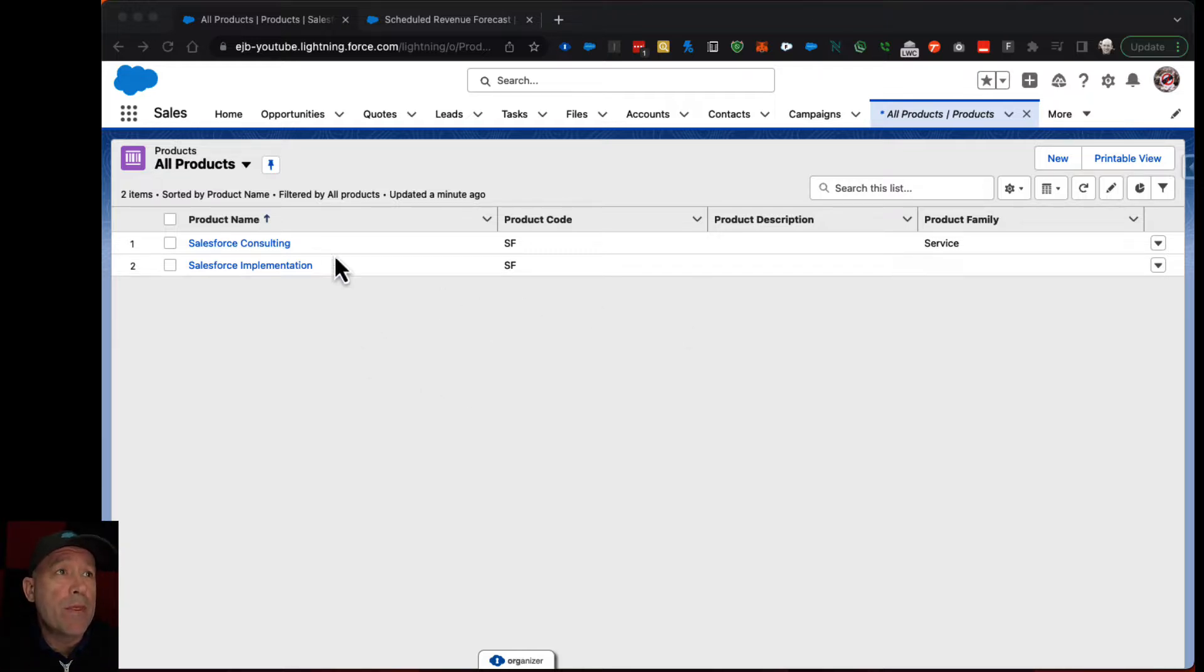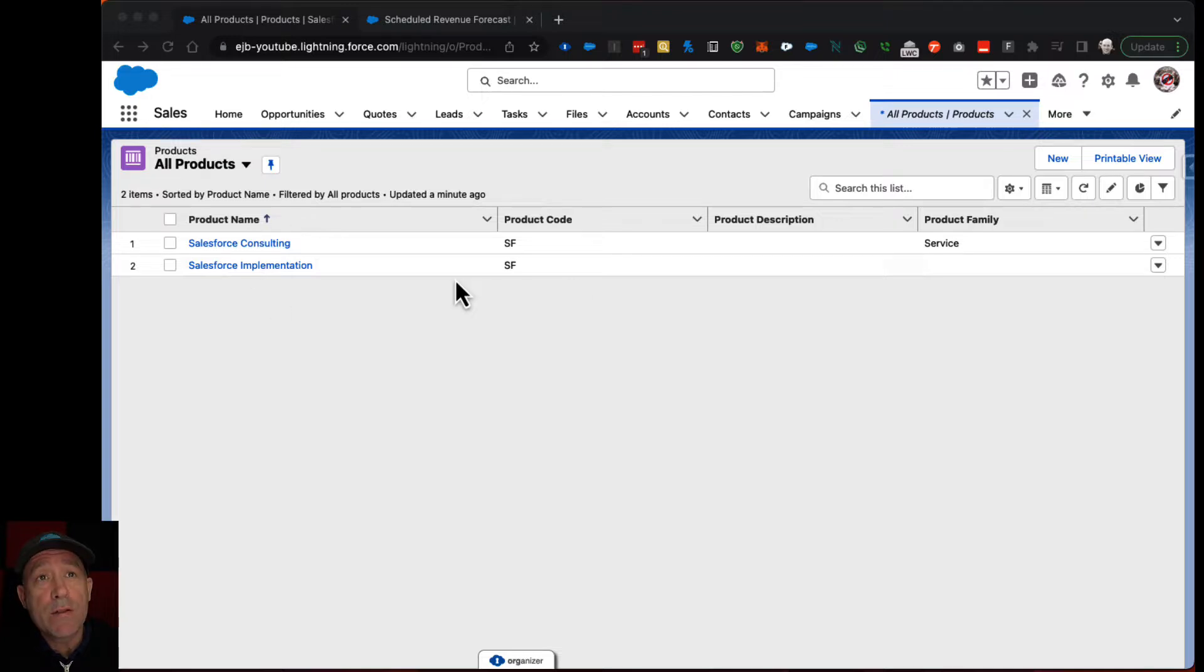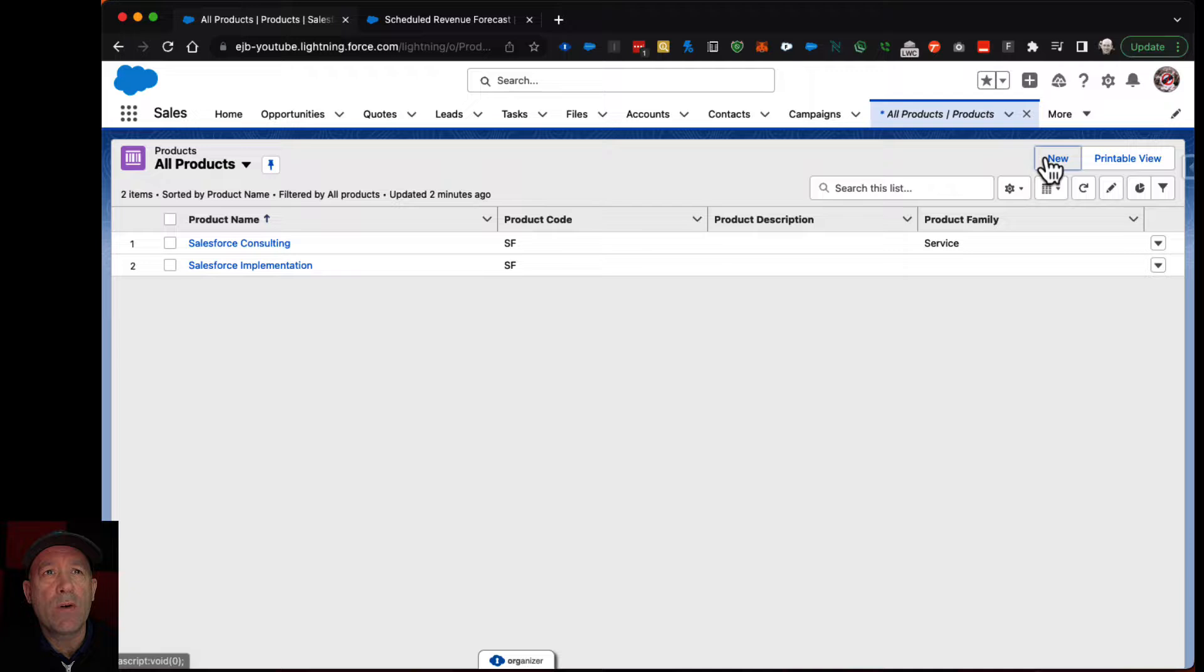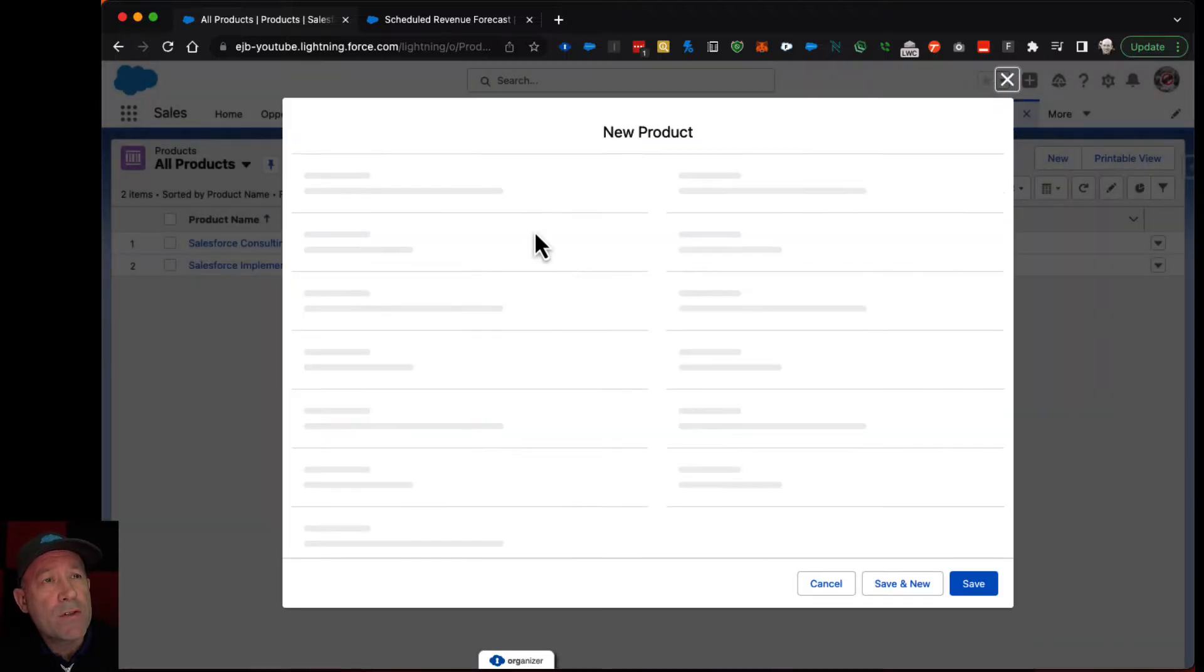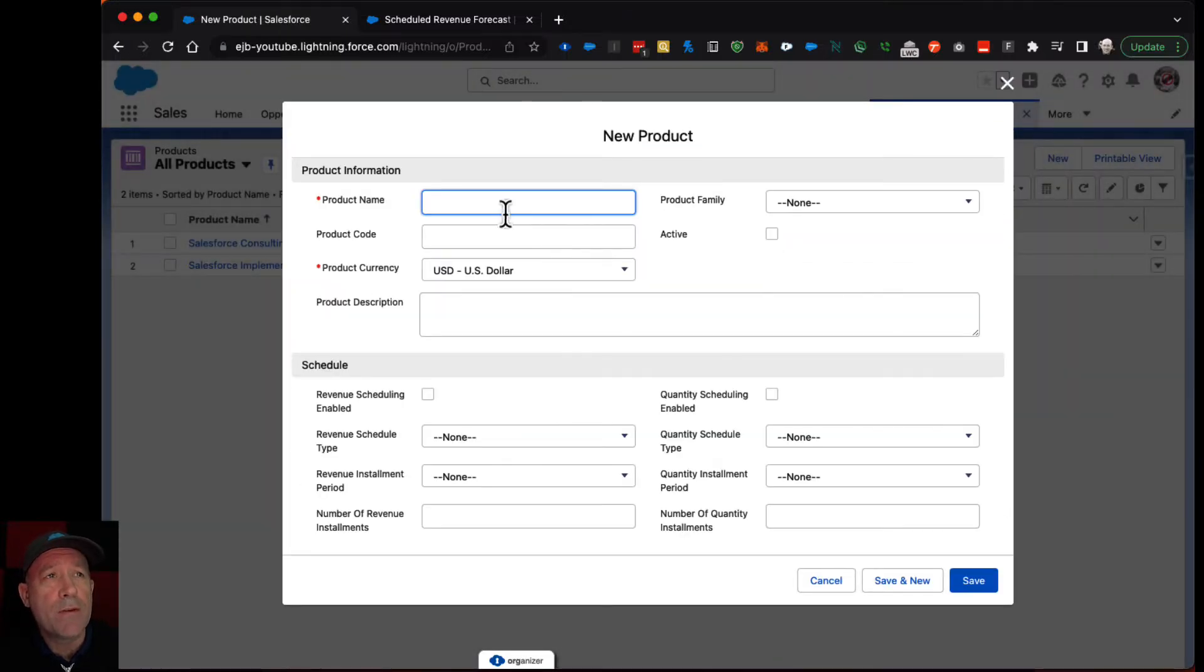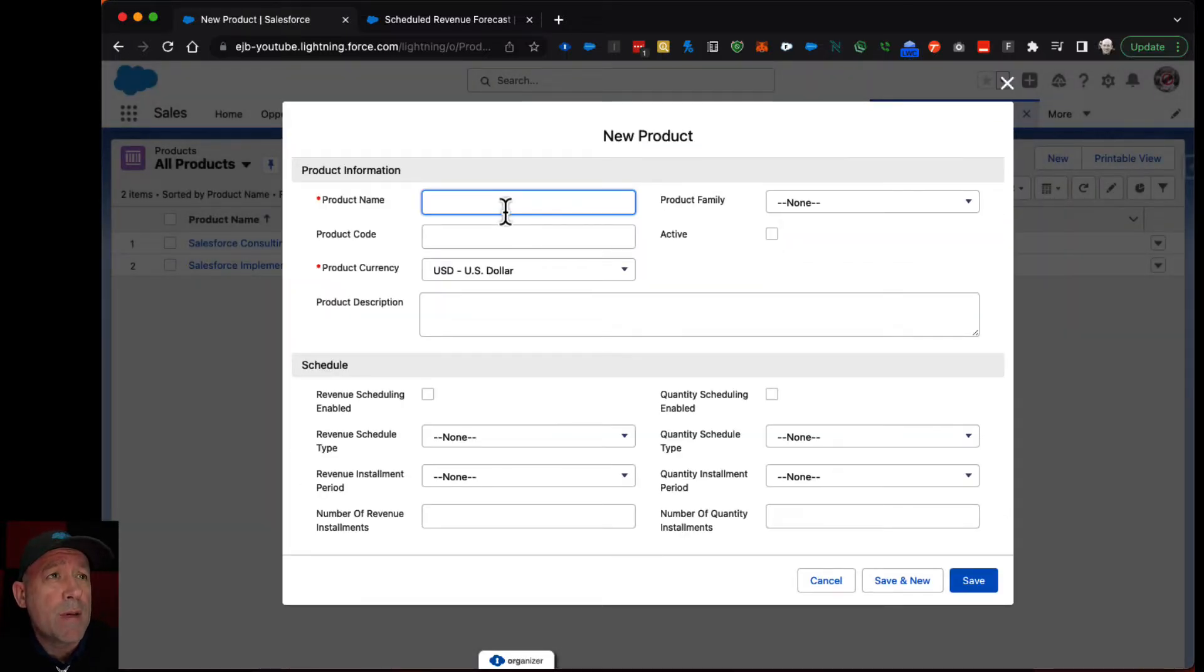So the first thing I would then do is set up a product that has a default schedule. I suppose you don't need to have a default schedule, but if you're going to be entering the same thing over and over, then it kind of makes sense to have it.